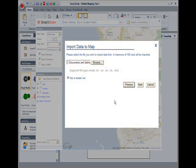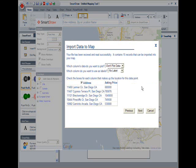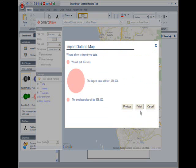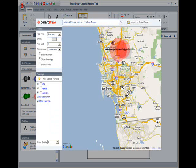Let's take a look at houses for sale in the neighborhood. This time, I'll import a text file, plot the asking price as my data, and use the address as the label. Once I click Finish, SmartDraw plots everything automatically.